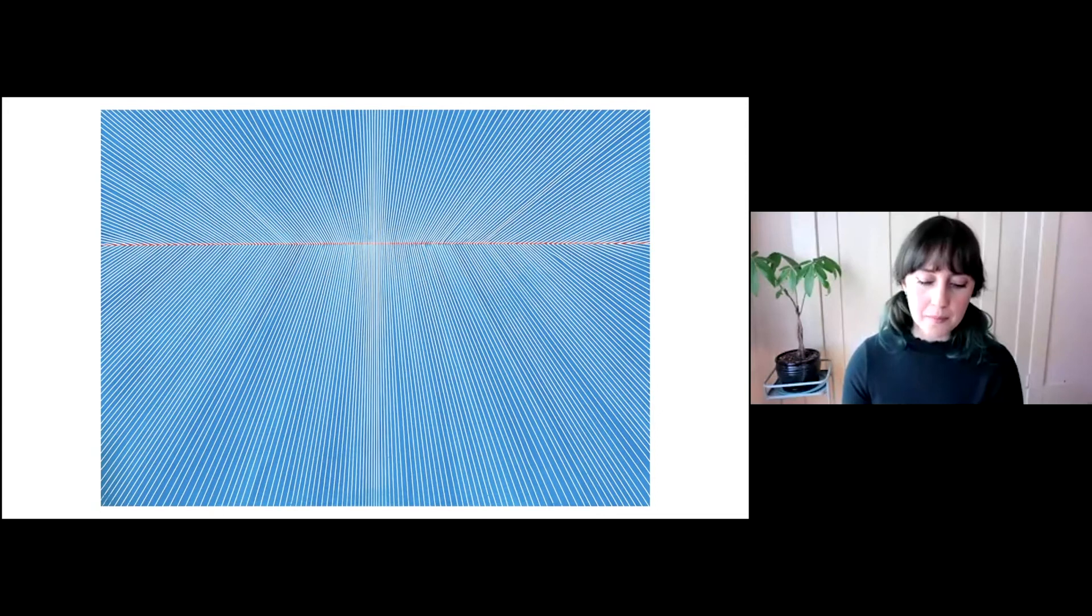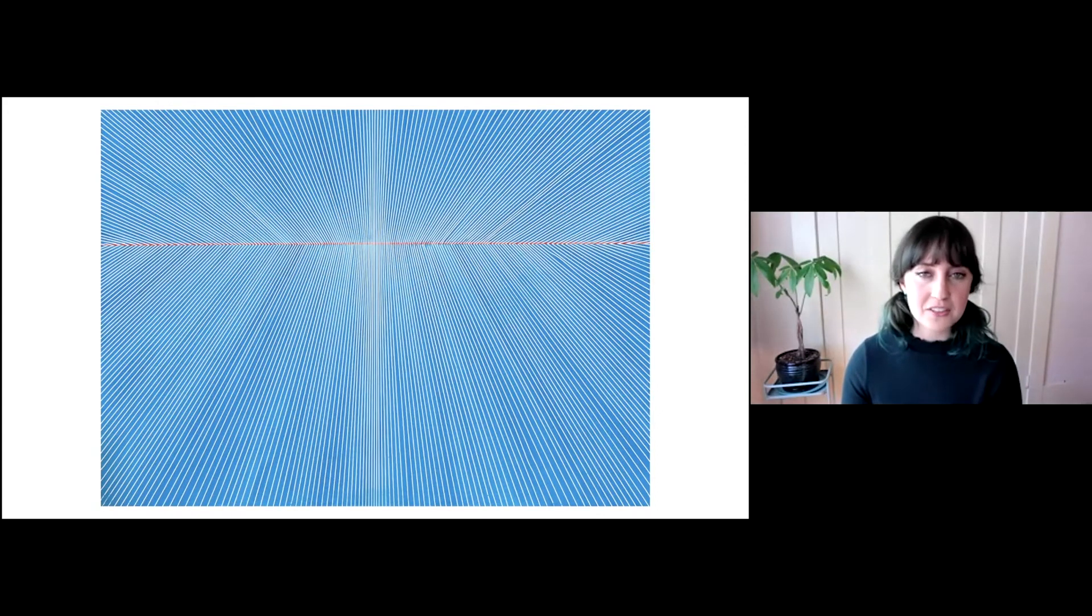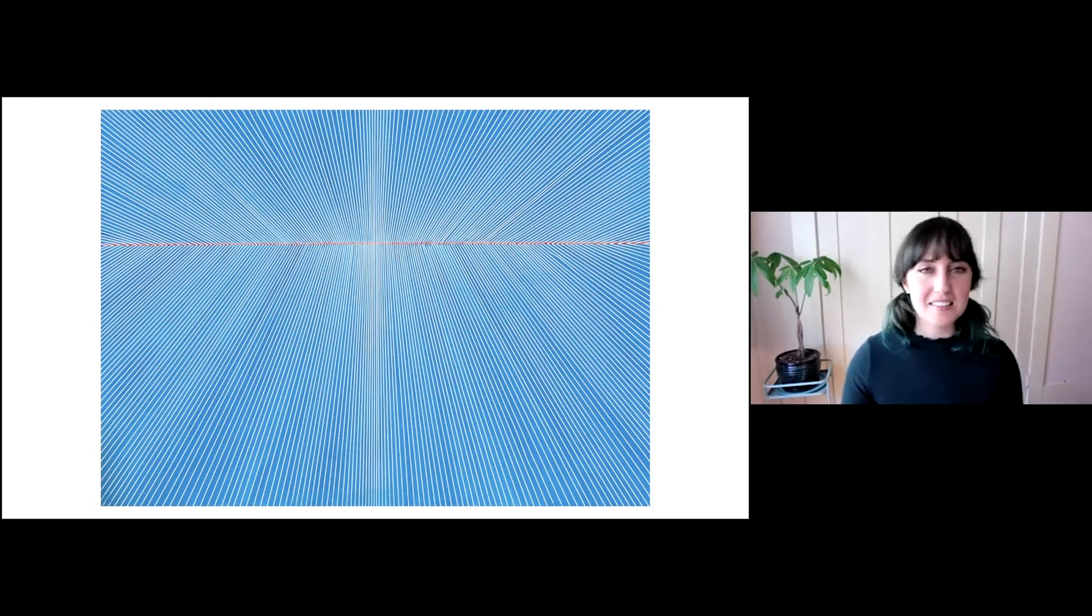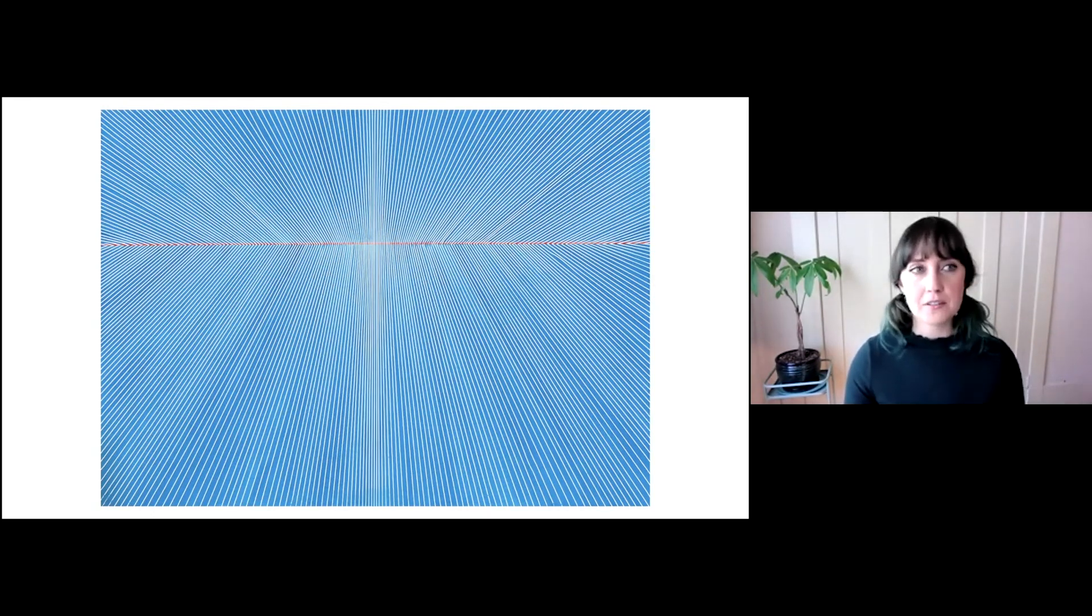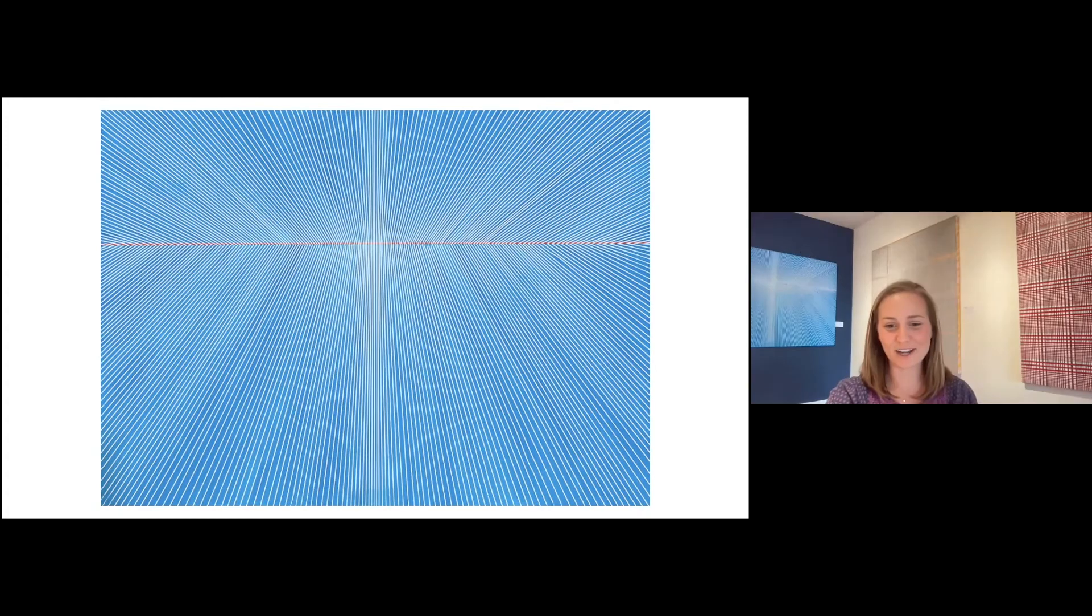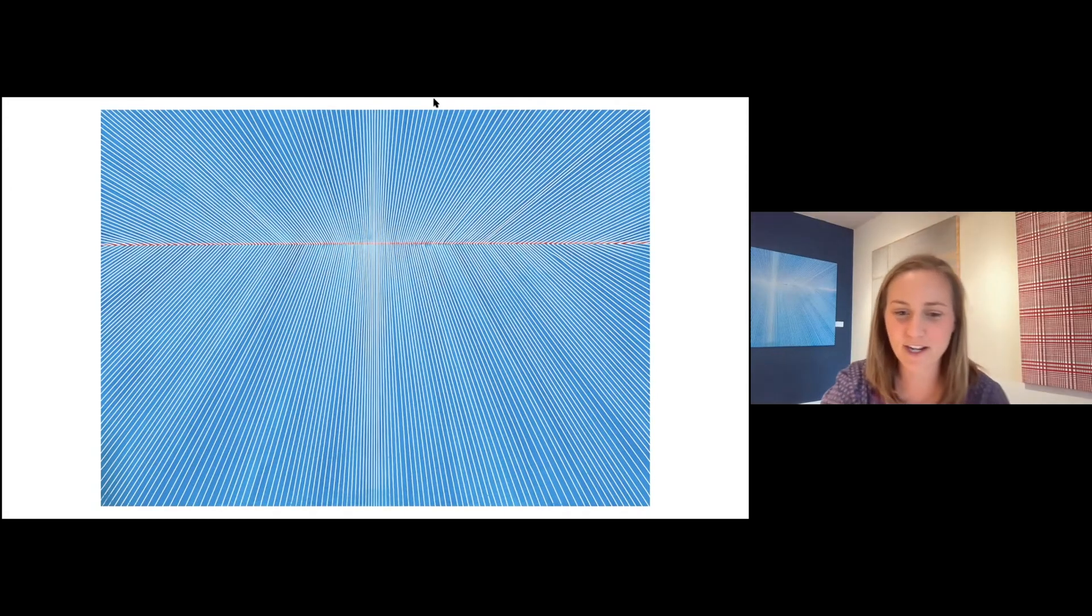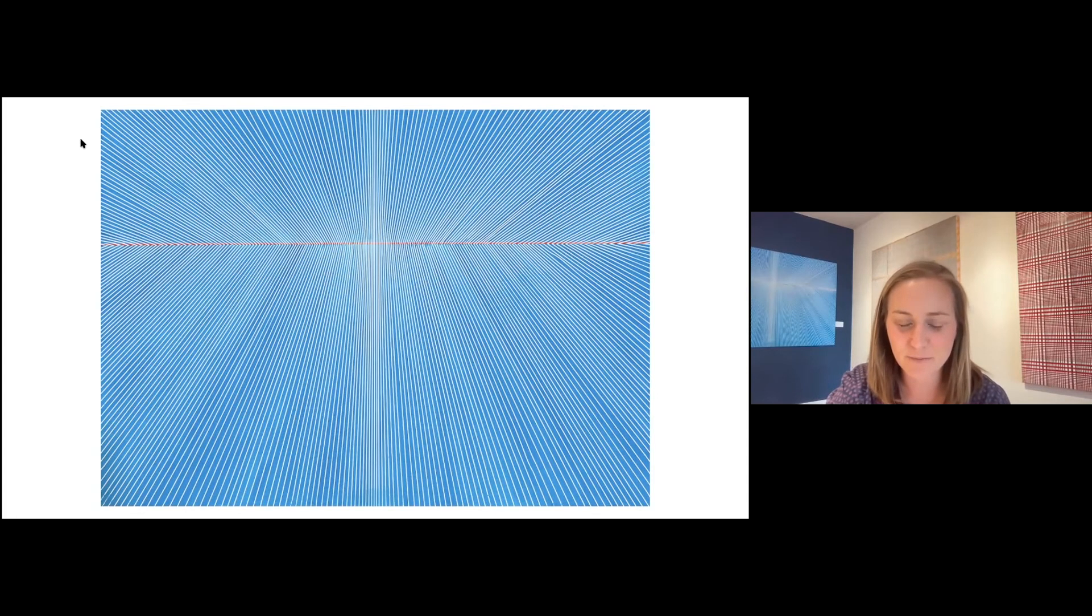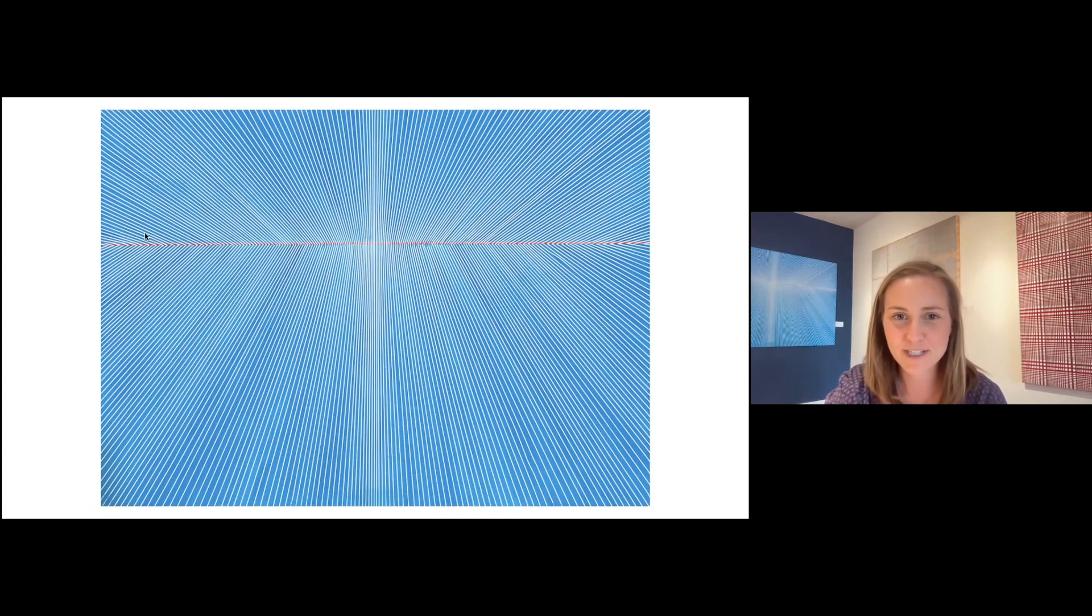I think I pretty much said everything I want to say about these paintings. And I'm very interested if anybody has any questions. Thank you so much. If anyone has any questions, feel free to unmute yourself and just shout them out or you can put them in the chat. Whatever works best for you guys.